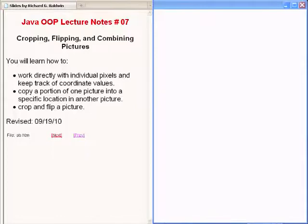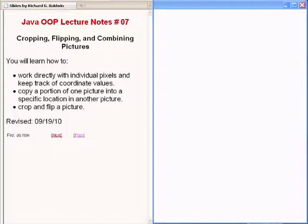In this lecture, you will learn how to work directly with individual pixels and keep track of coordinate values, how to copy a portion of one picture into a specific location in another picture, and how to crop and flip a picture.